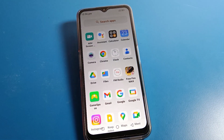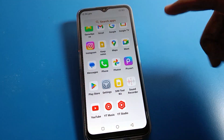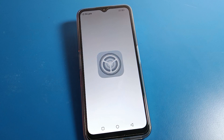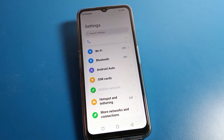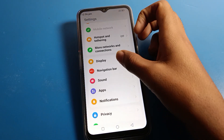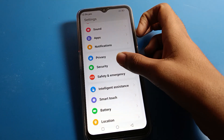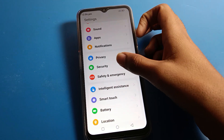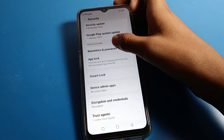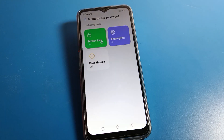First of all, turn on phone settings — click on the Settings icon. You can see this type of interface on your Lava phone. Then scroll down and click on the Lava phone Security setting.